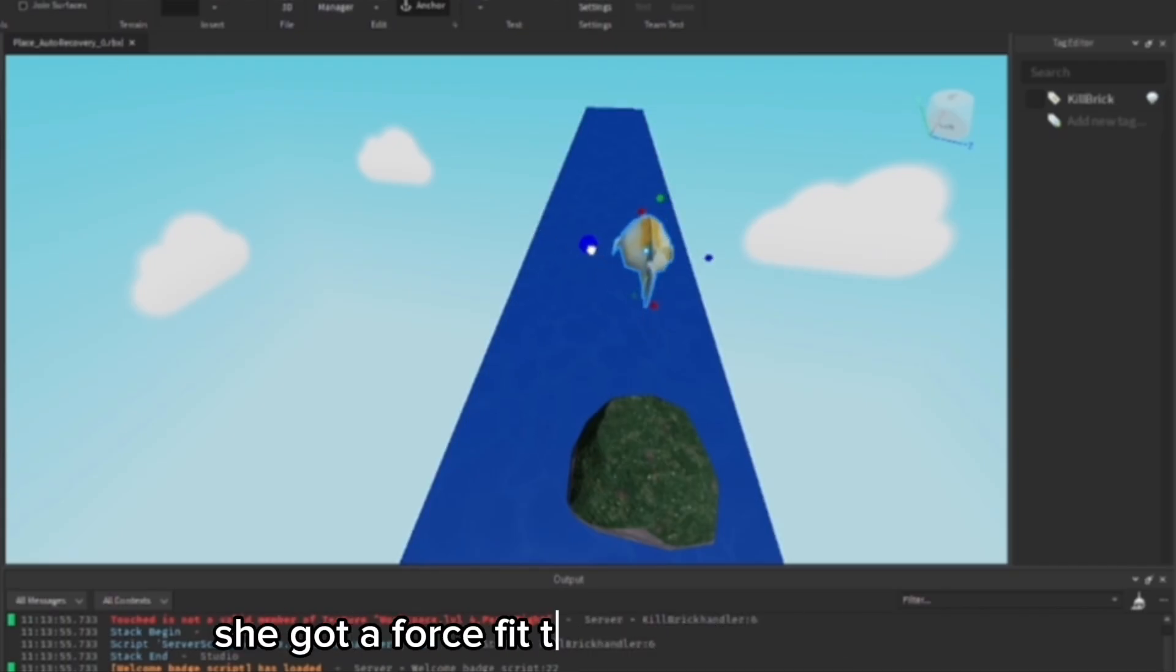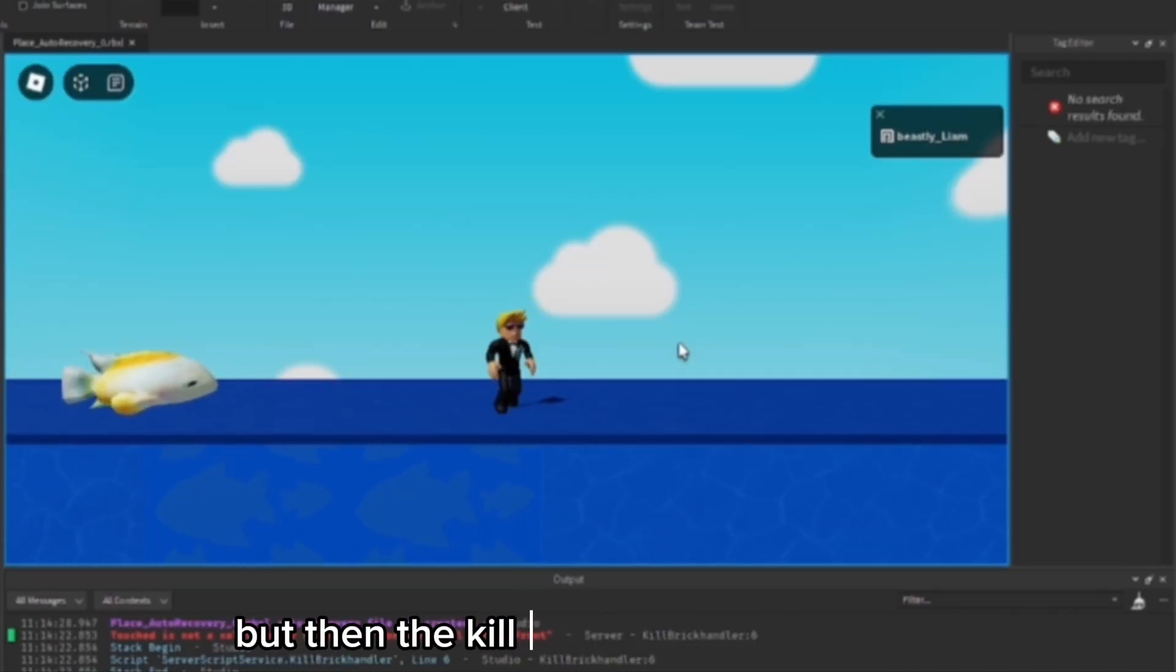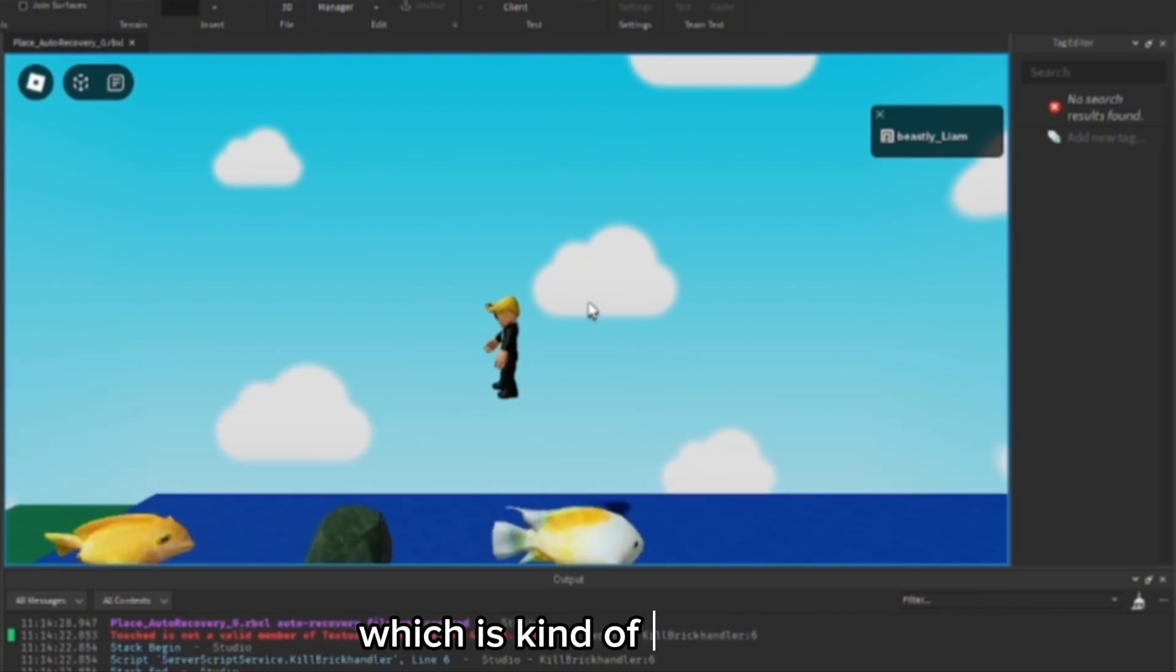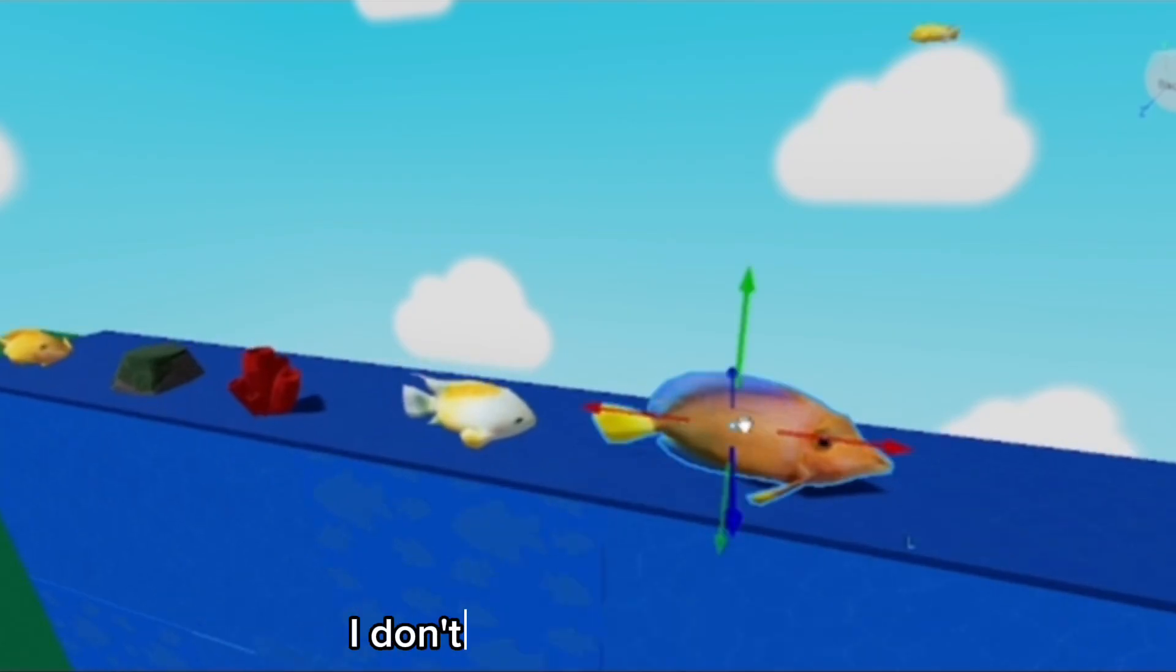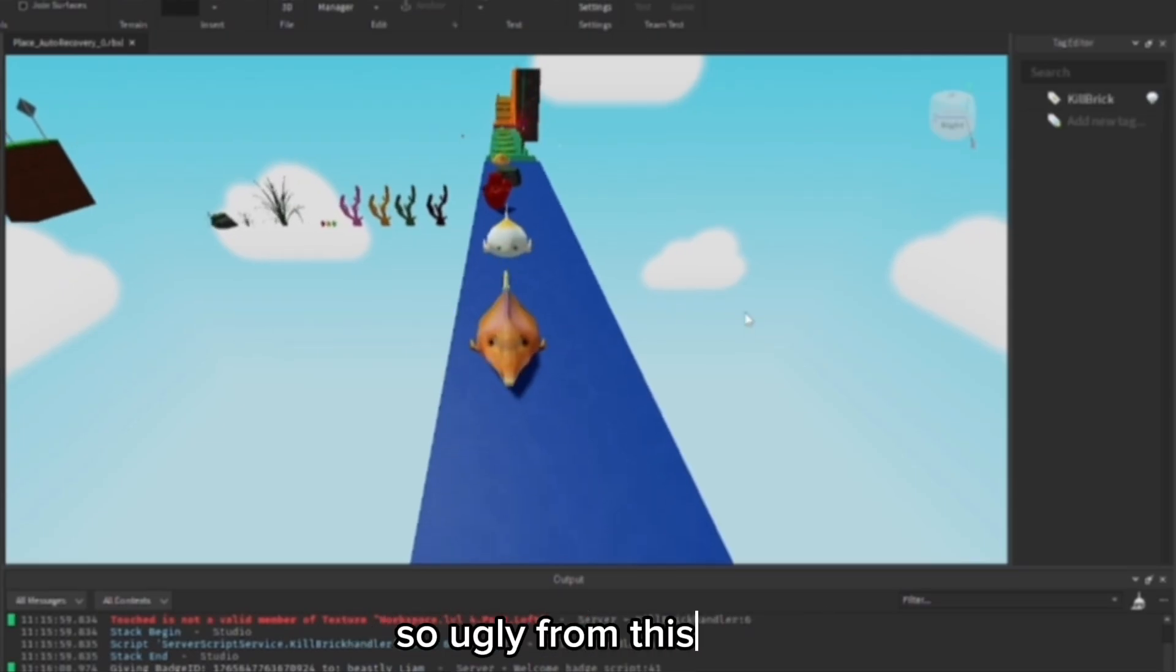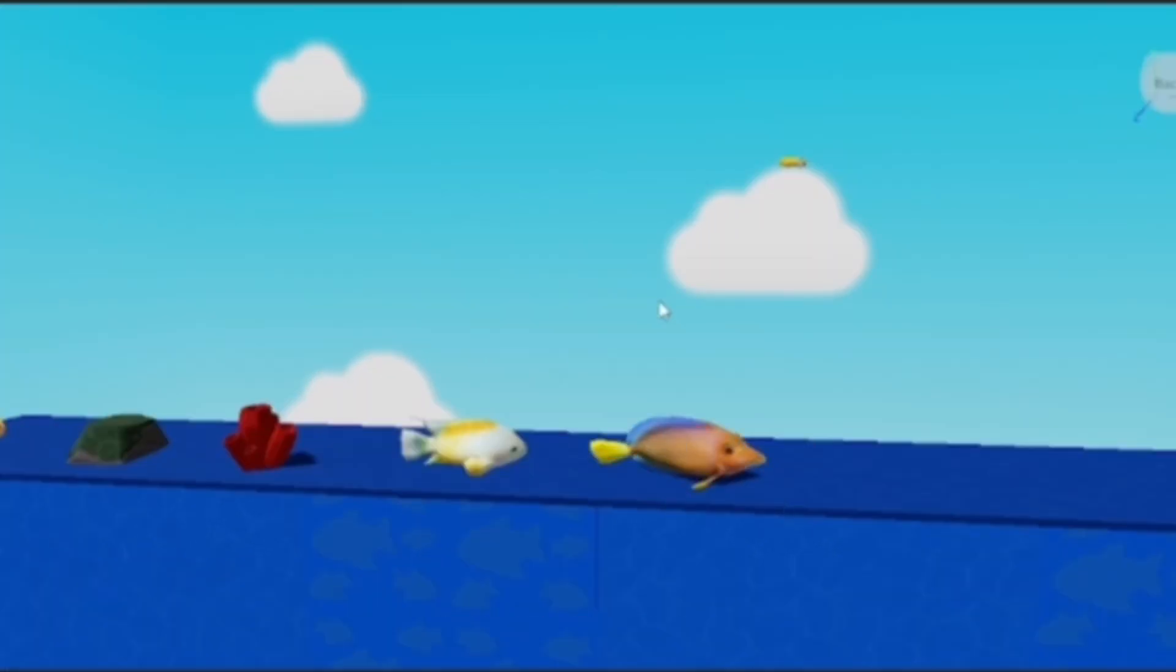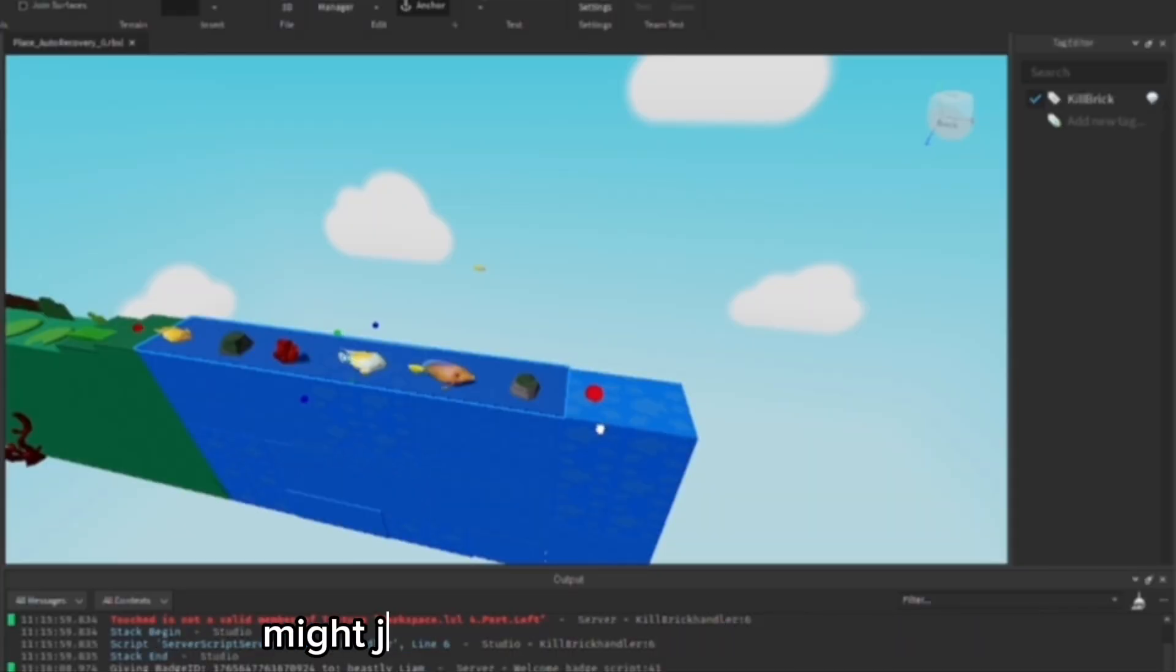I should have force fed it to make it fatter, but then the kill brick still isn't working, which is kind of annoying because I need that to work. I don't like how tall this fish is. It's so ugly from this side, but from this side it looks okay. That's the only side that we really care about. Might just be good enough honestly.